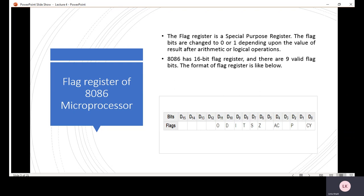The flag bits are D0 to D15. The flags are: carry flag, parity flag, auxiliary flag, zero flag, sign flag, trap flag, interrupt flag, direction flag, and overflow flag. Each flag performs different operations.